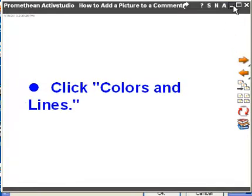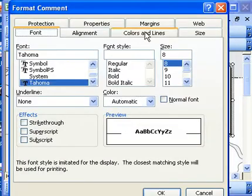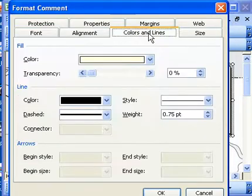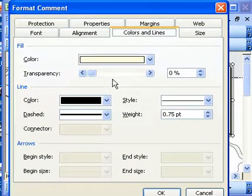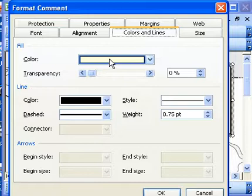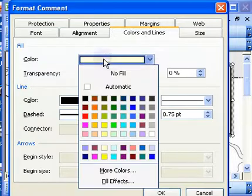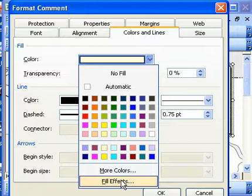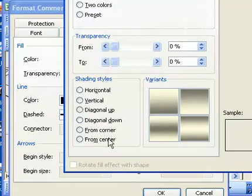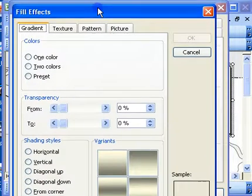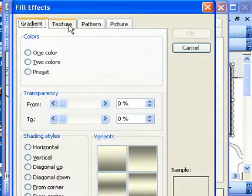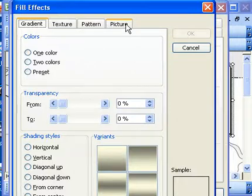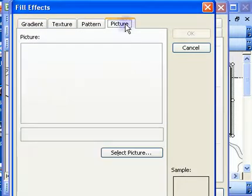The next step is to click on the Colors and Lines tab — there it is. From here we're going to click on the Fill Color box, right here. Now we're going to select Fill Effects. Once we select Fill Effects, there's going to be a tab for Picture. We're going to select Picture, and then finally click the tab that says Select Picture.